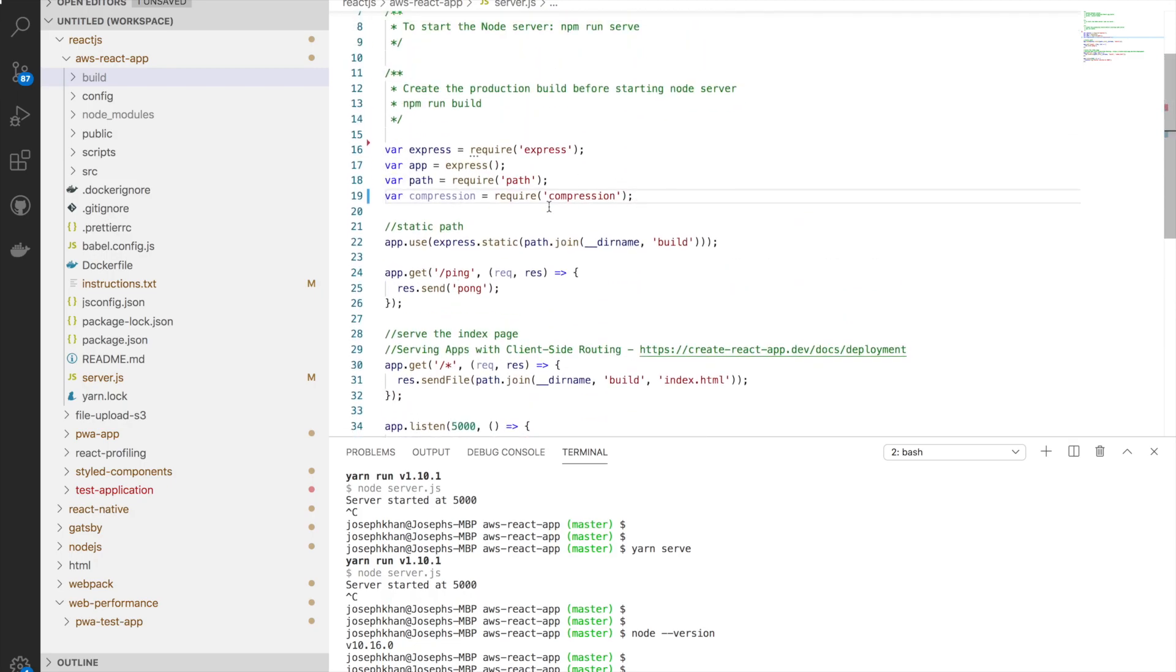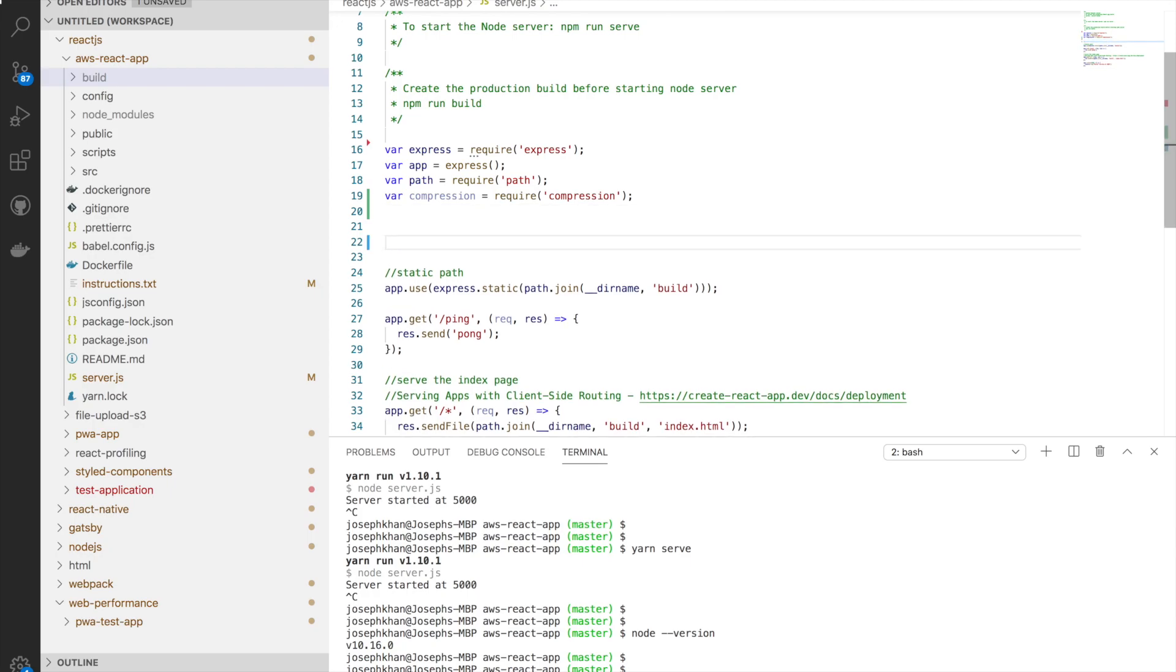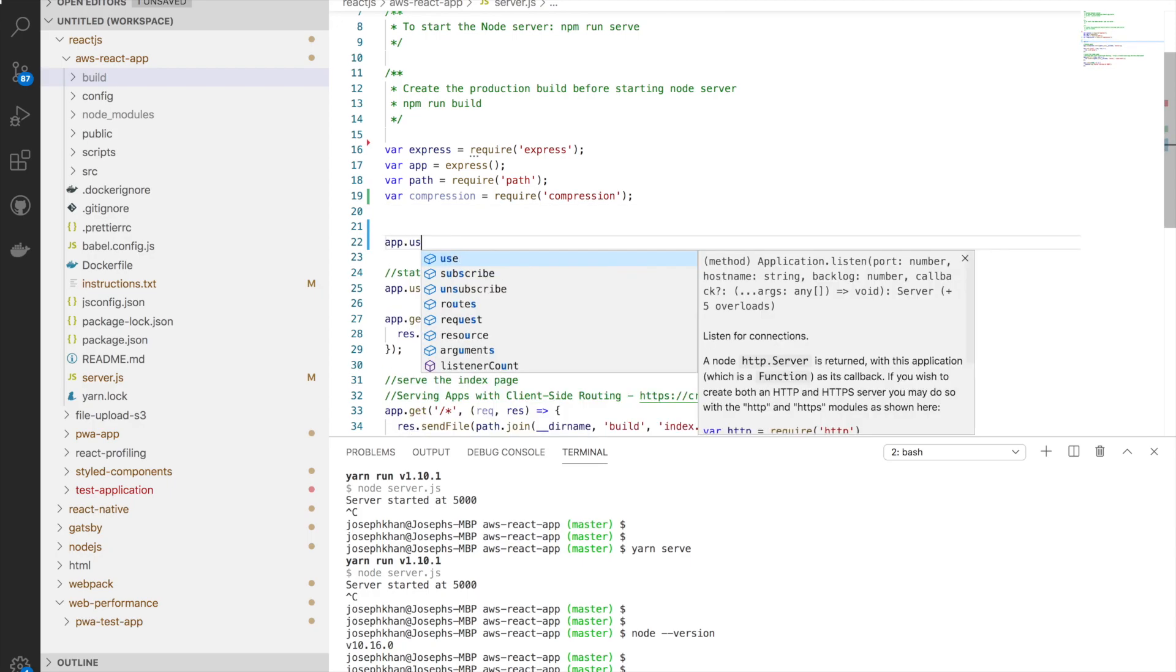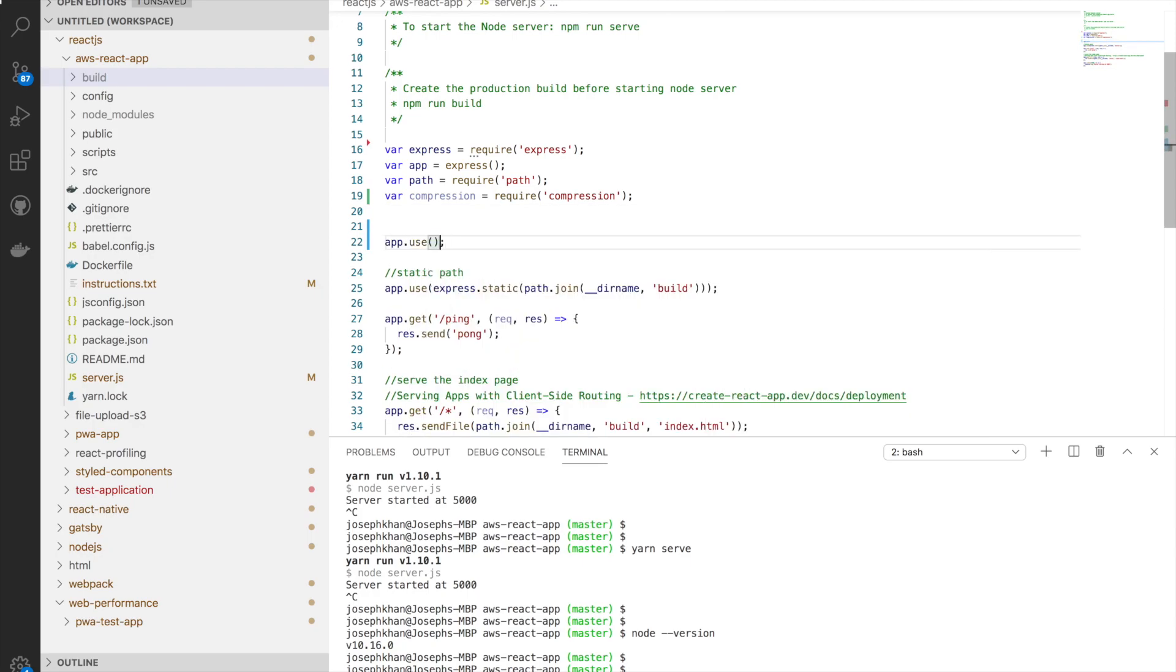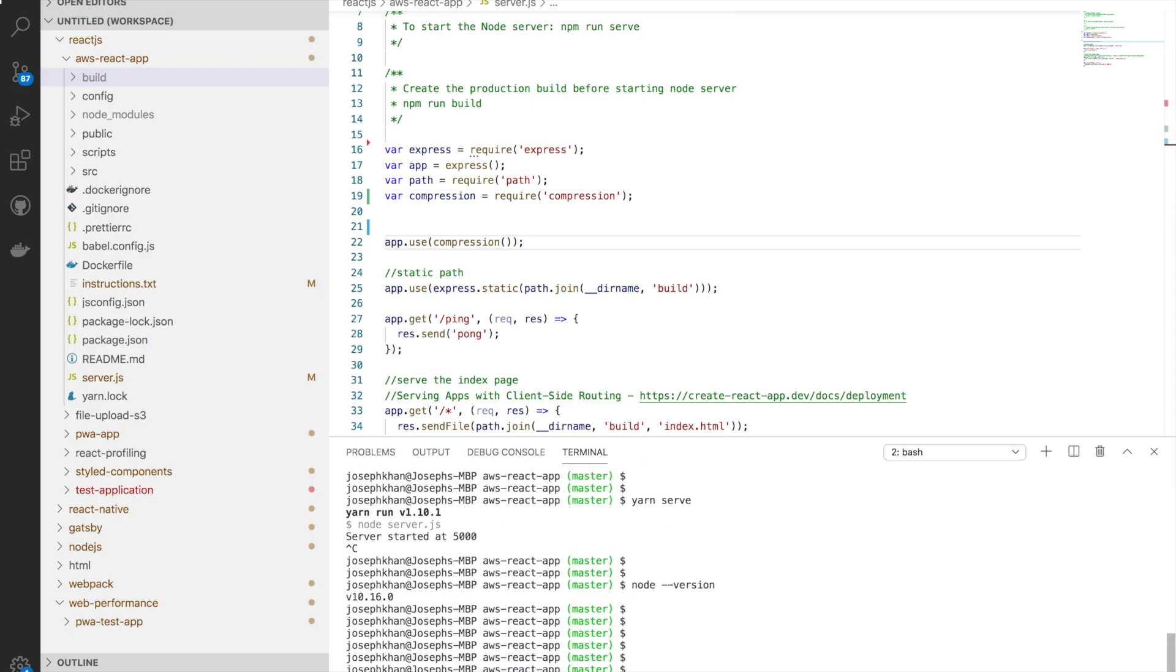I can directly go ahead and now enable compression. For that, I'll be using the middleware structure. Then I can say compression. This will add GZIP compression to my application, and I can go ahead and start my server.